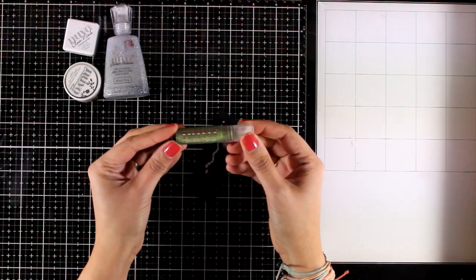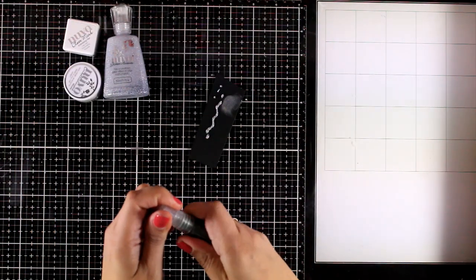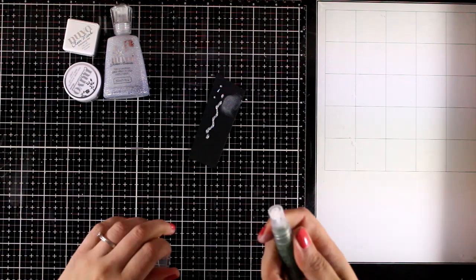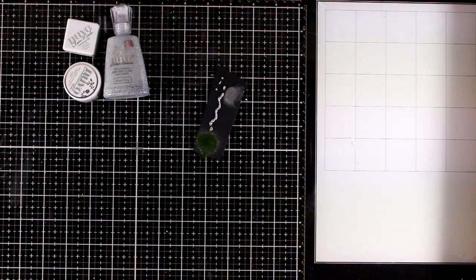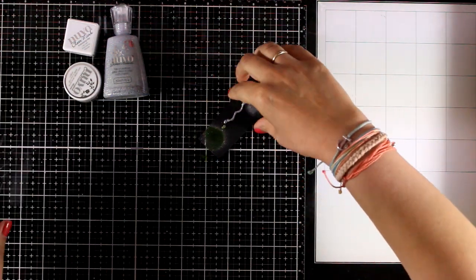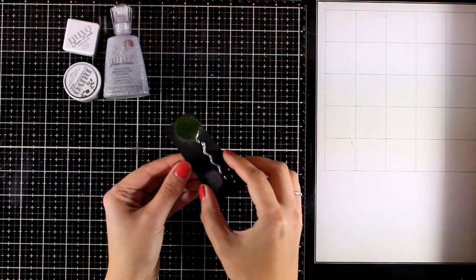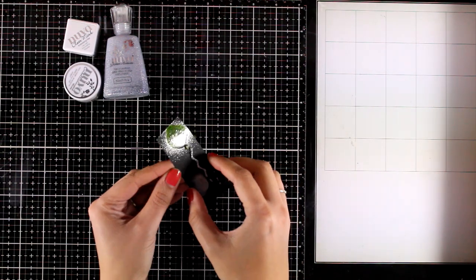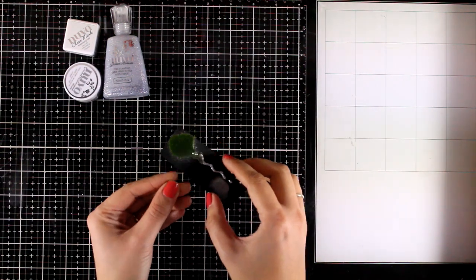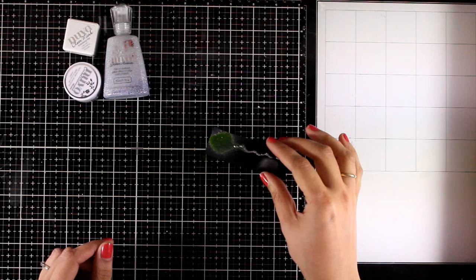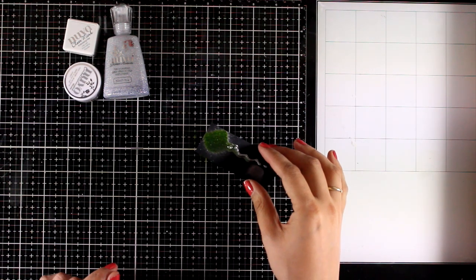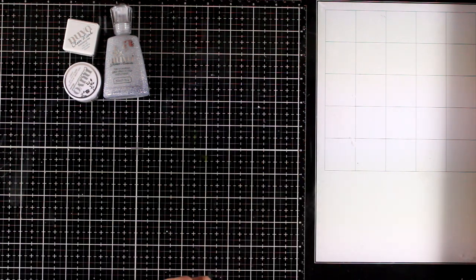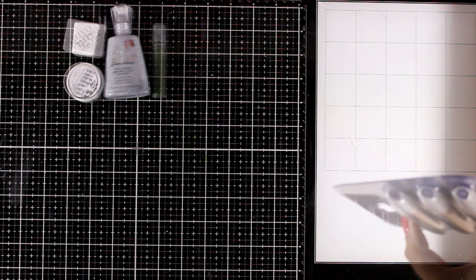This is a mini sparkle spray. The color is apple spritzer and I'm going to test it out on this black cardstock. These sprays are really sparkly. They show beautifully on both dark and lighter colored cardstock and probably you can see that mica moving around. It's really gorgeous in real life.